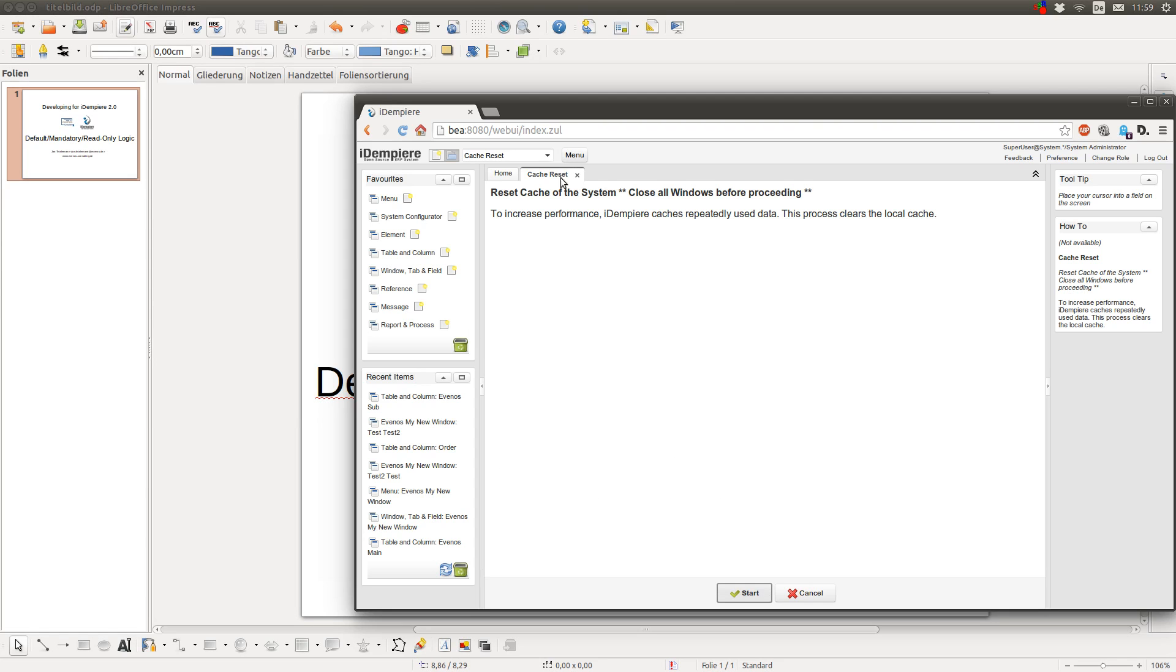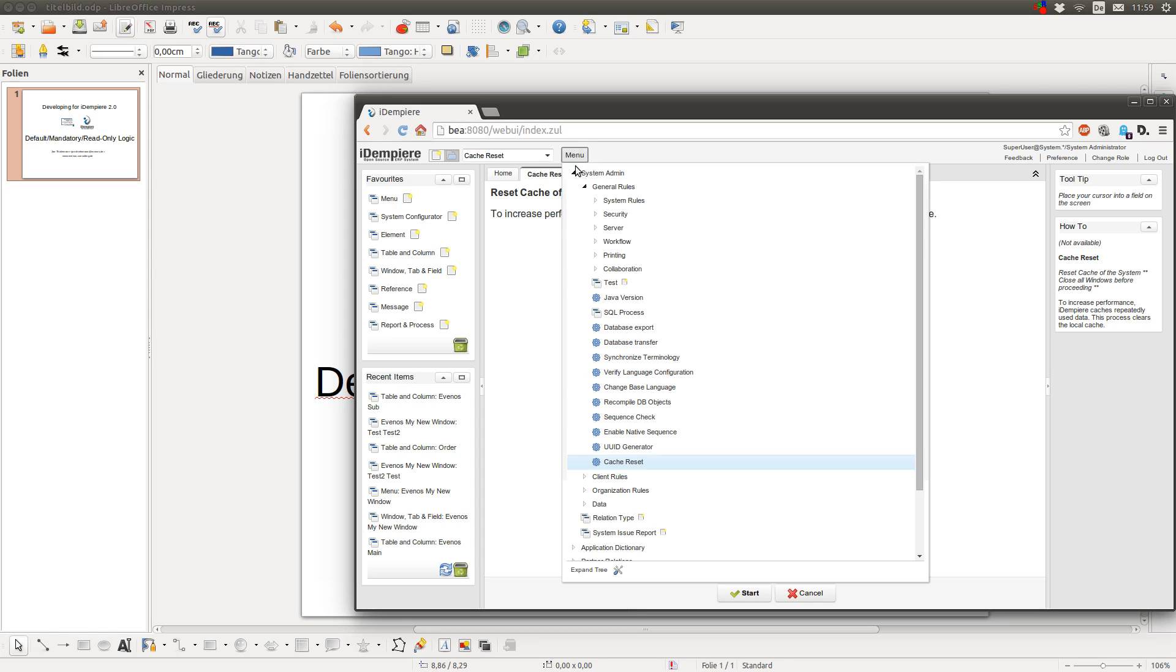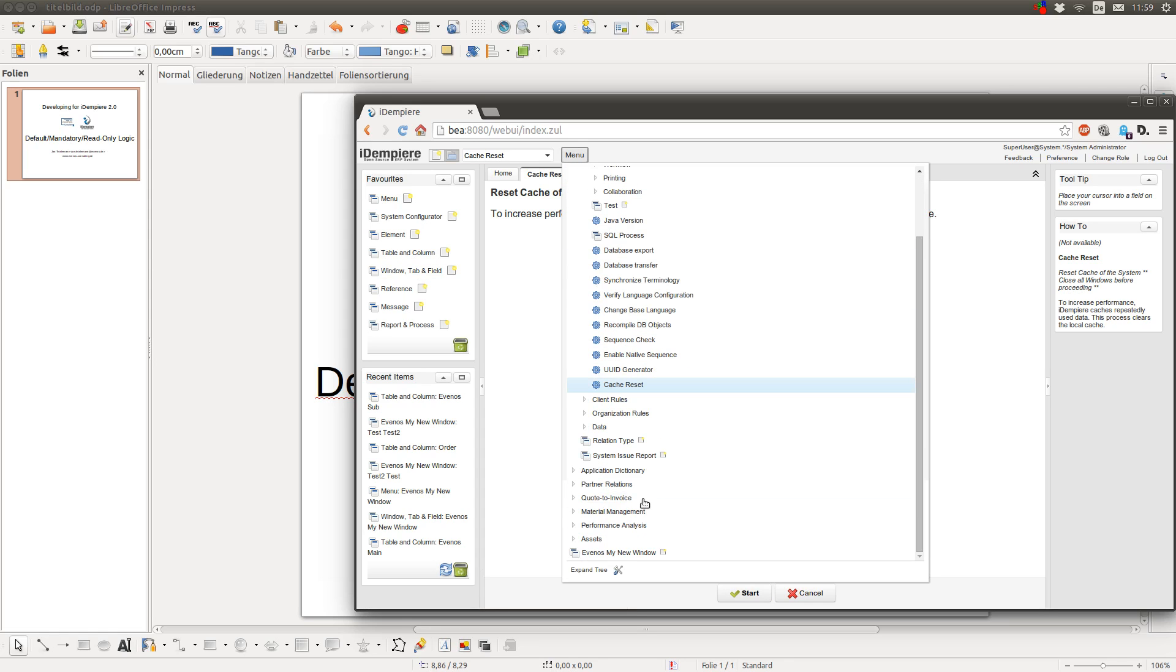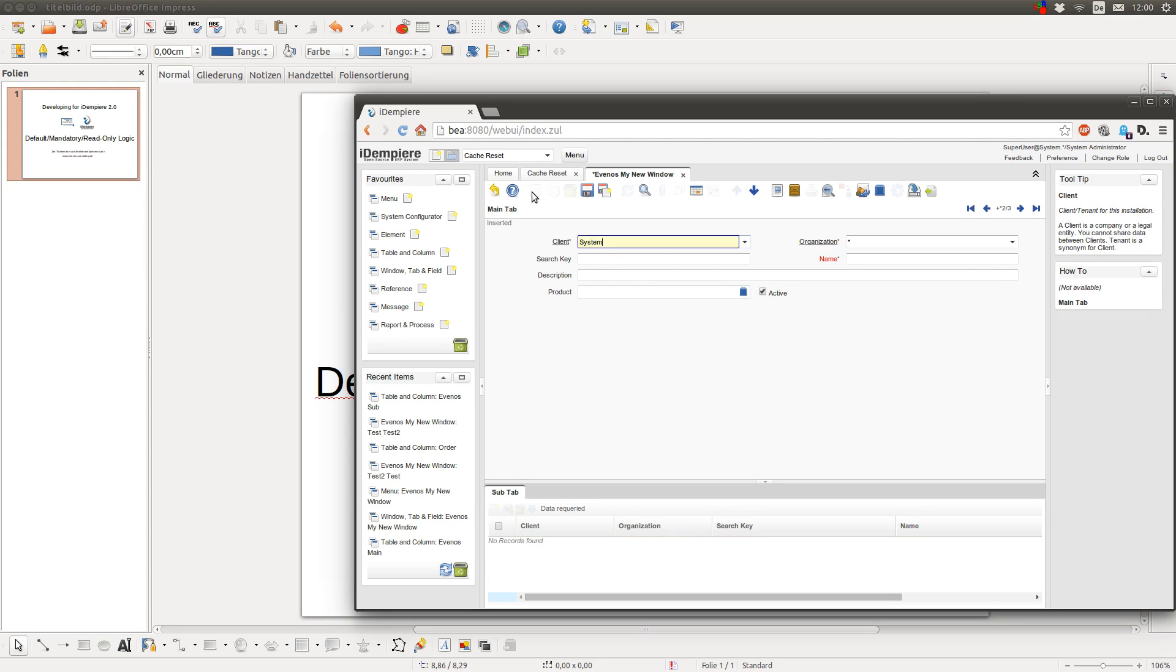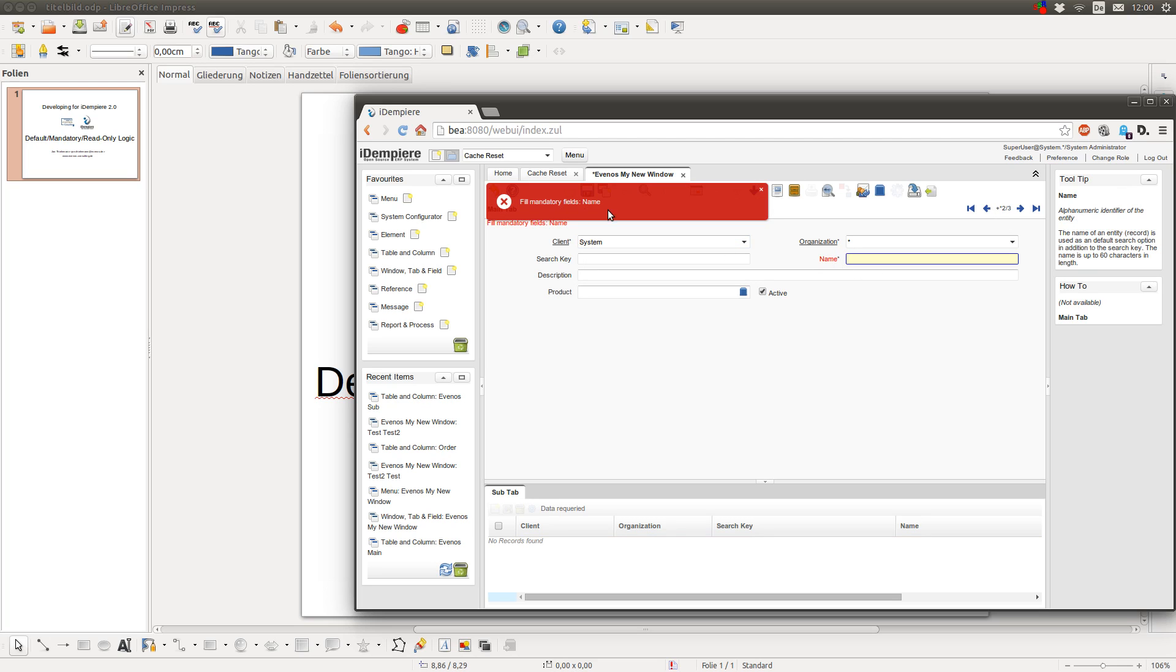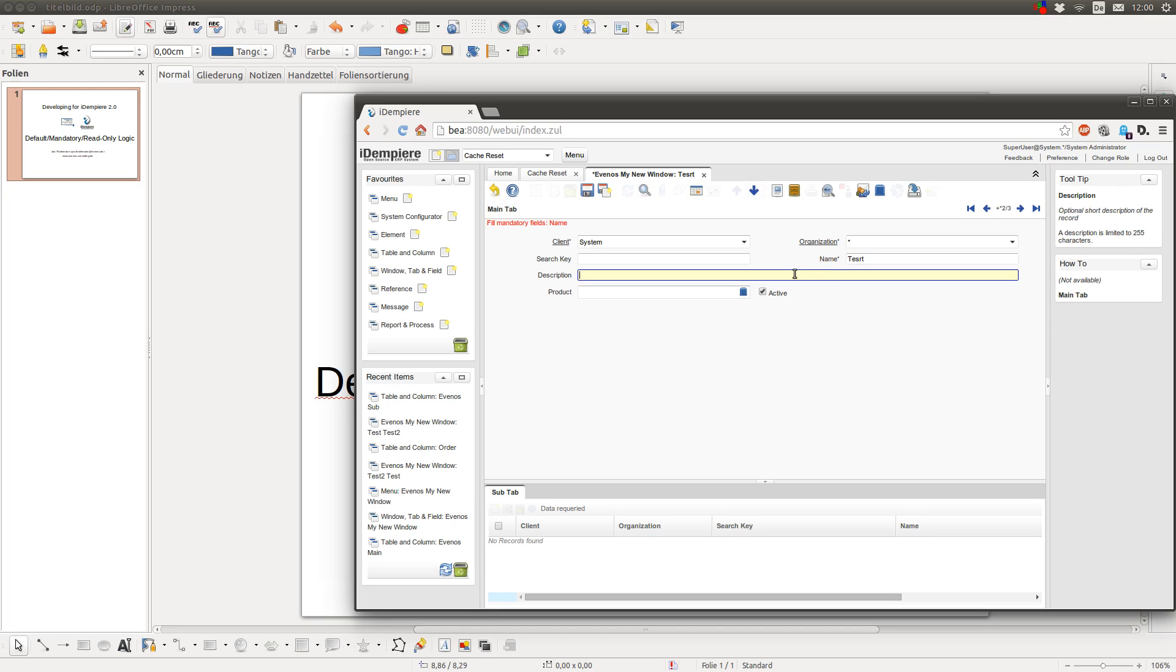When you work with the application you might have seen that some fields are read-only and some fields are mandatory. Mandatory fields have this little star behind the name, so when you create a new entry you have to enter a value here, otherwise you cannot save the entry. When you enter it, then you can save it.